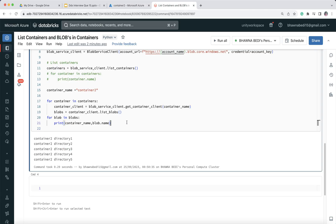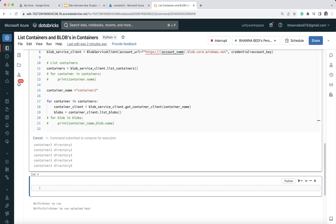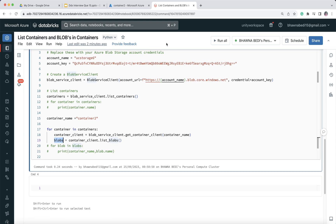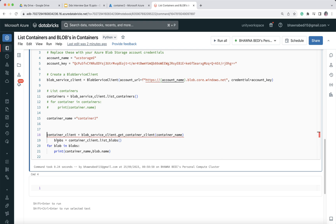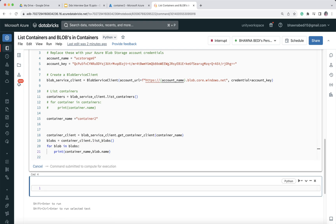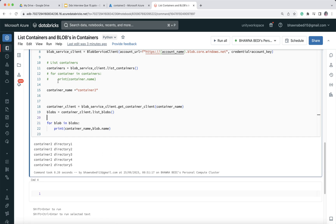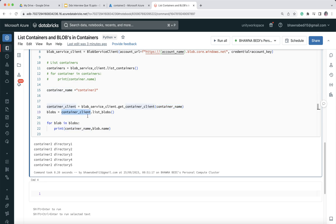If I comment out the print statement, it prints nothing — the blobs variable holds all my blobs, containing Directory 1 through 5. When I uncomment the print line it lists them all. I also don't actually need the outer for loop in this particular part, so let me remove it. Even without the for loop this works correctly. Using BlobServiceClient I connected to the storage account and listed all containers; using get_container_client() with the container name, I listed the blobs inside. You can similarly delete or upload blobs using the same approach.